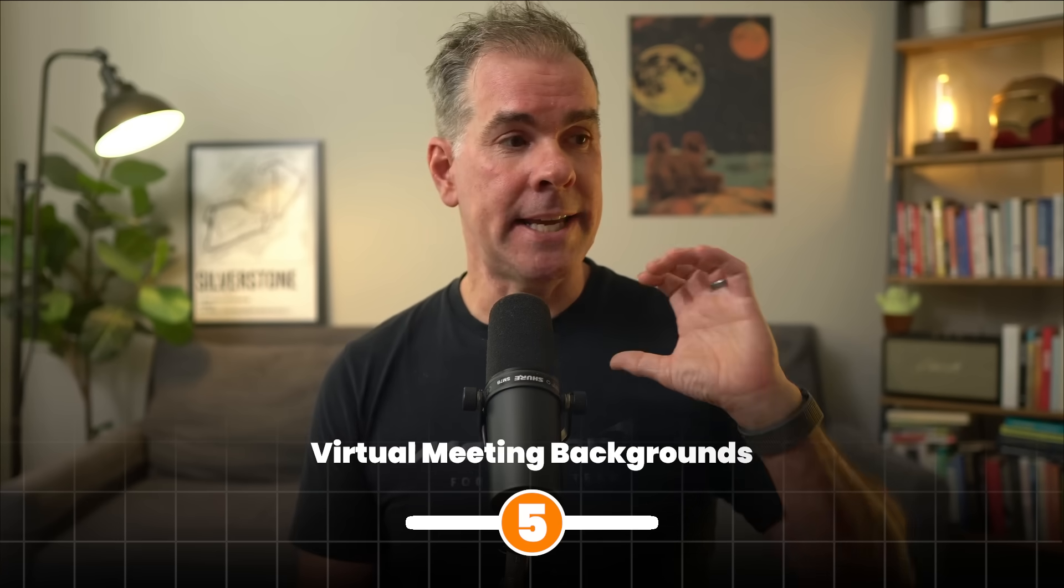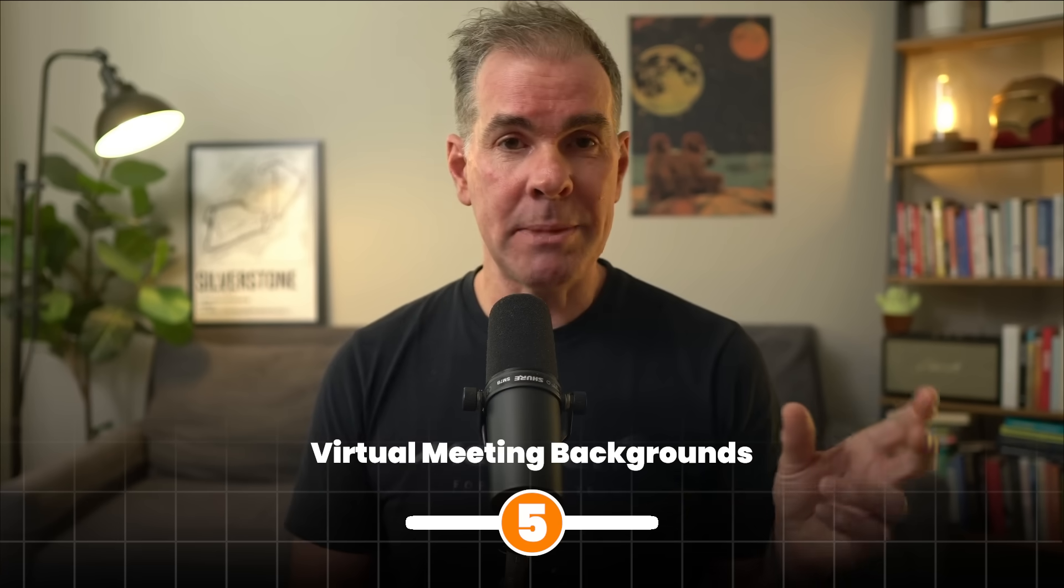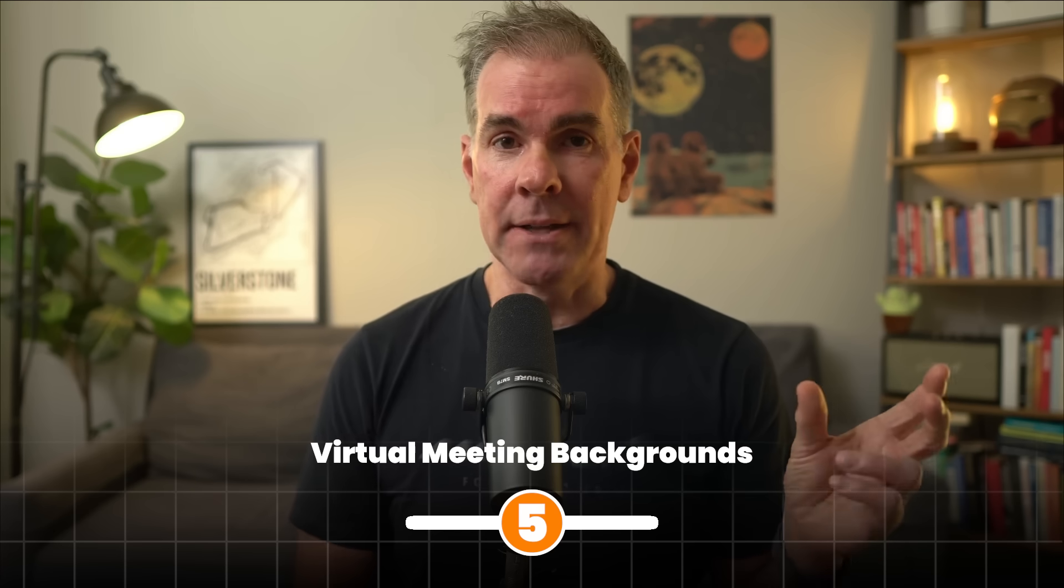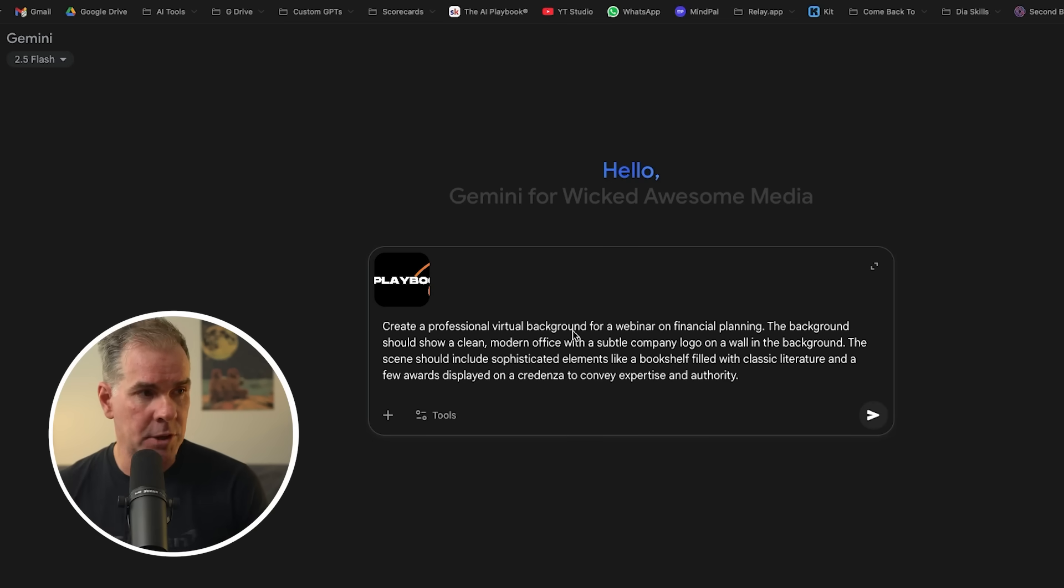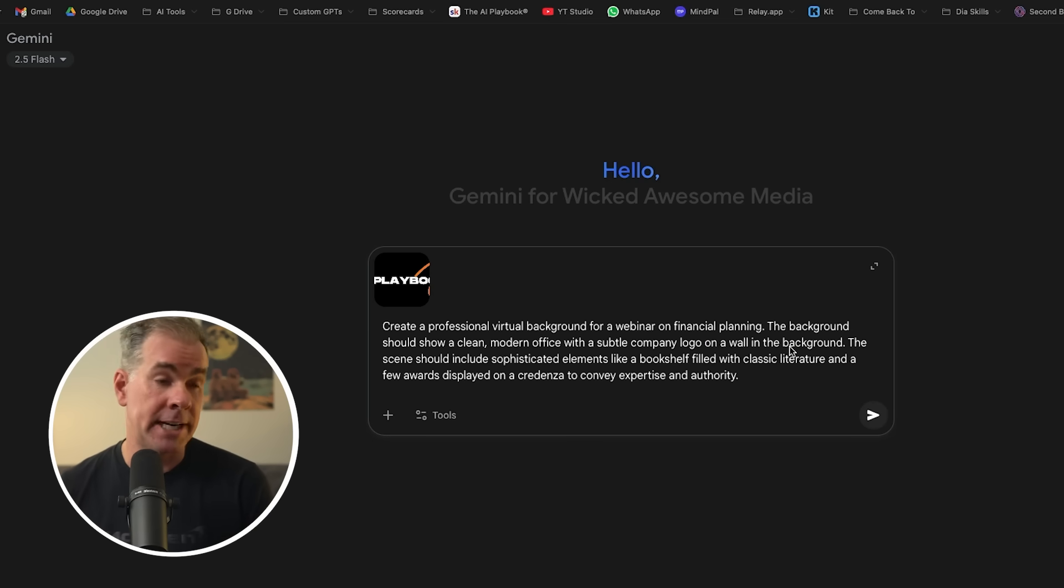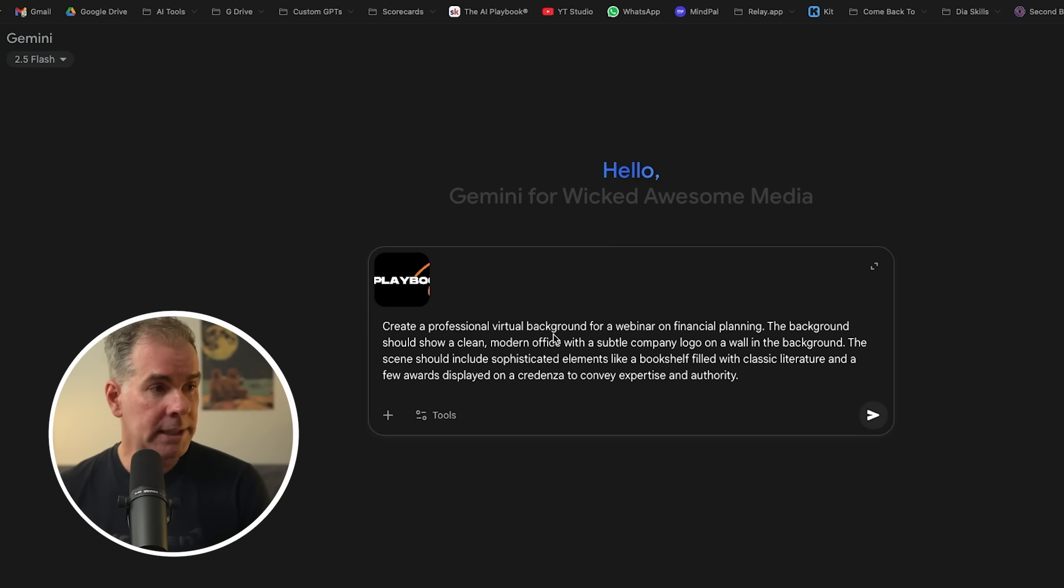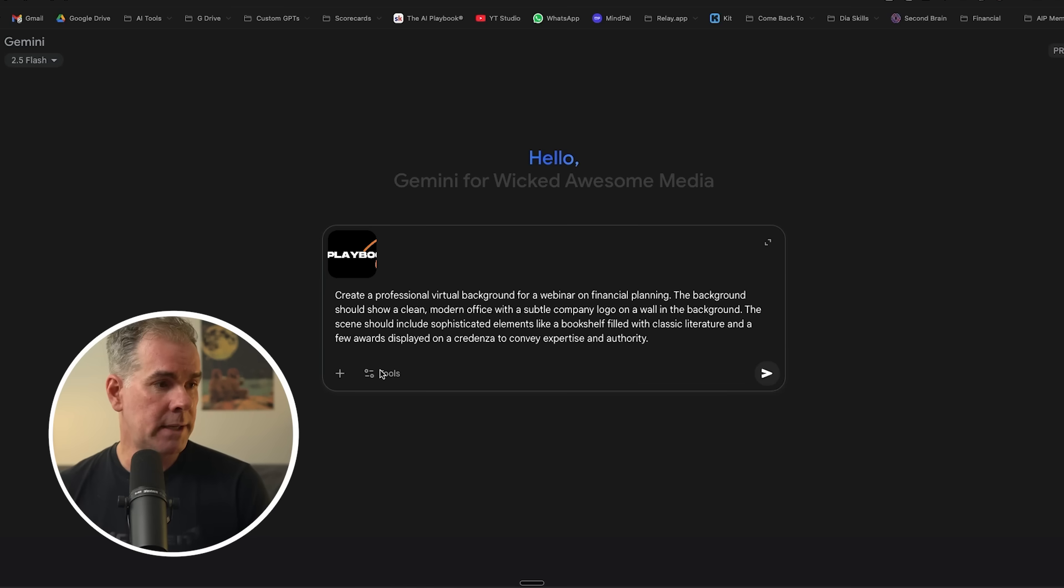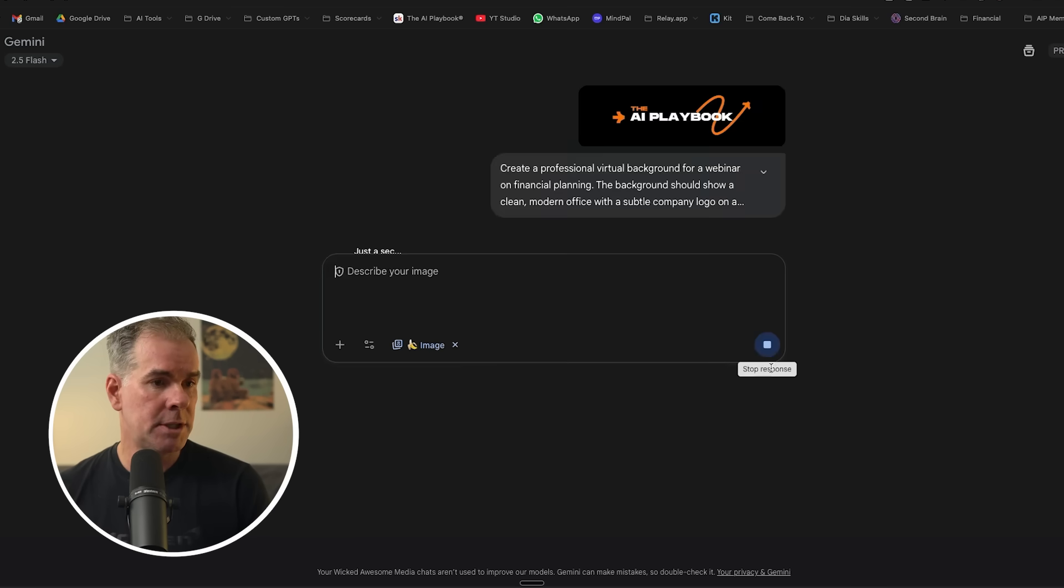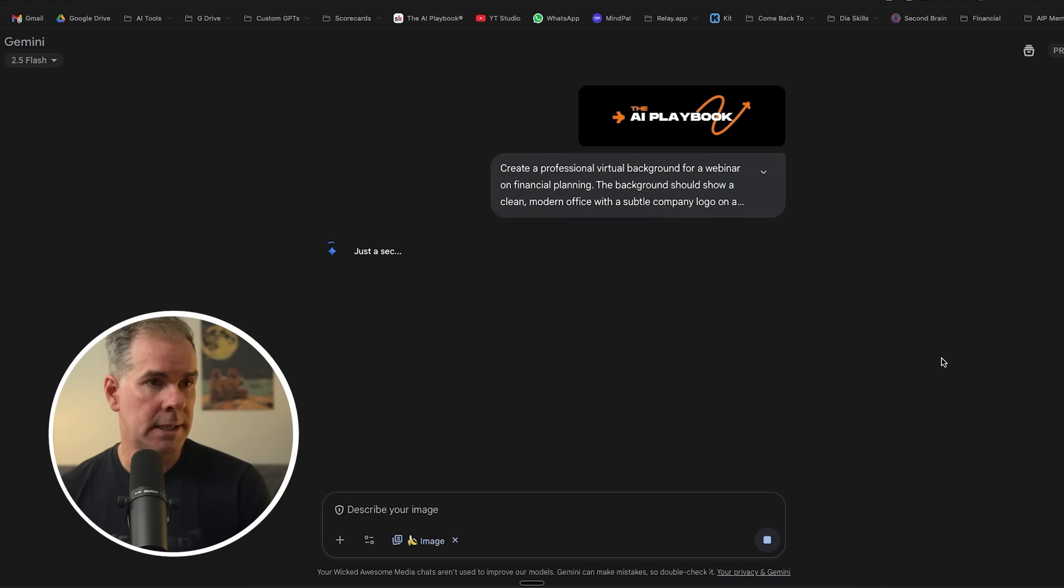For this next use case, we're going to create a virtual meeting background so we can make branded backgrounds for our zoom calls and webinars and so forth. And so the prompt I'm using here is create a professional virtual background for a webinar on financial planning. The background should be clean modern office. I've also given it my logo and let's go ahead and click on the images and let's see what it does for us.